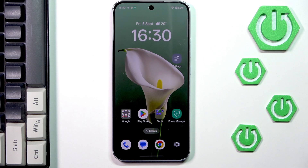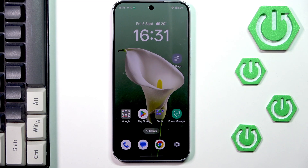Hi everyone. In front of me I've got OPPO 14FS and let me share with you how to change the three button navigation into gestures and the gestures to three button navigation.